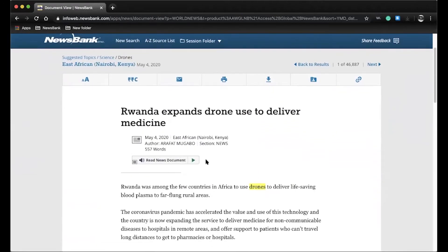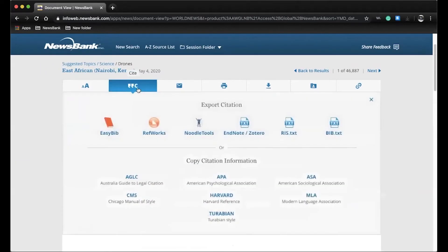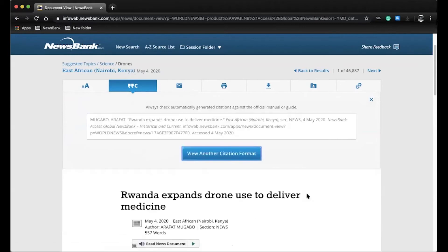Let's say, for example, your user is particularly interested in this article from the East African in Kenya. We have quick options to cite where they can export the citation to external sources like EasyBib and NoodleTools, or directly copy a citation in your school's preferred style.